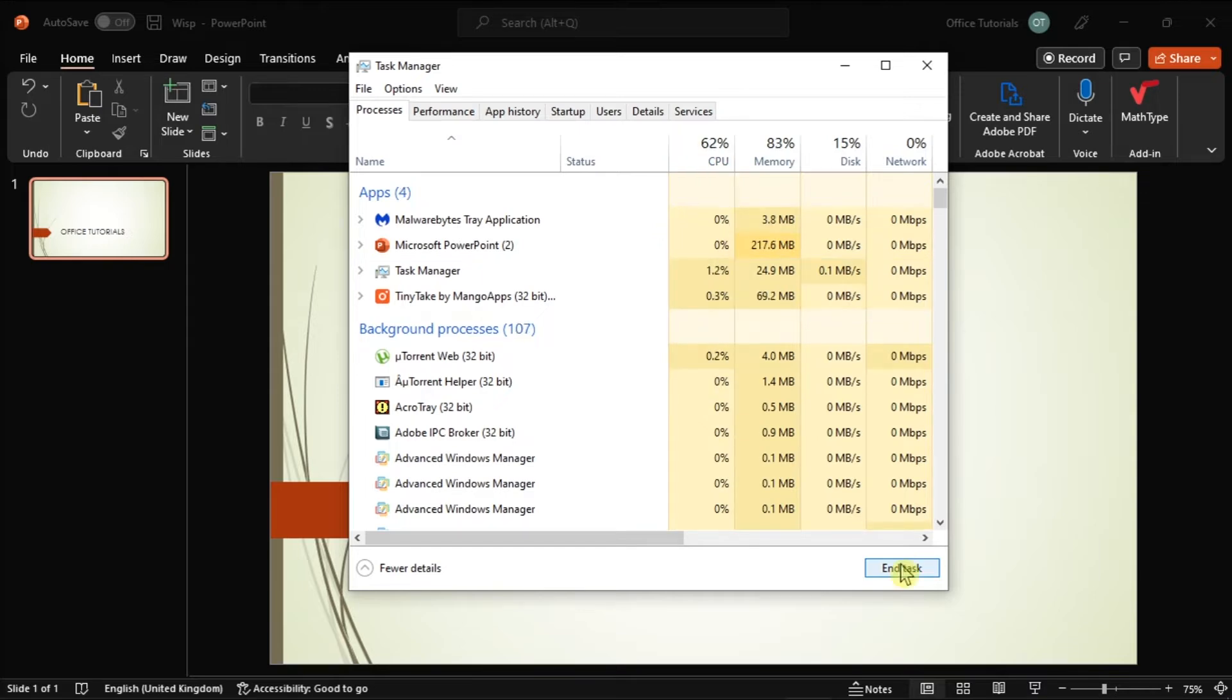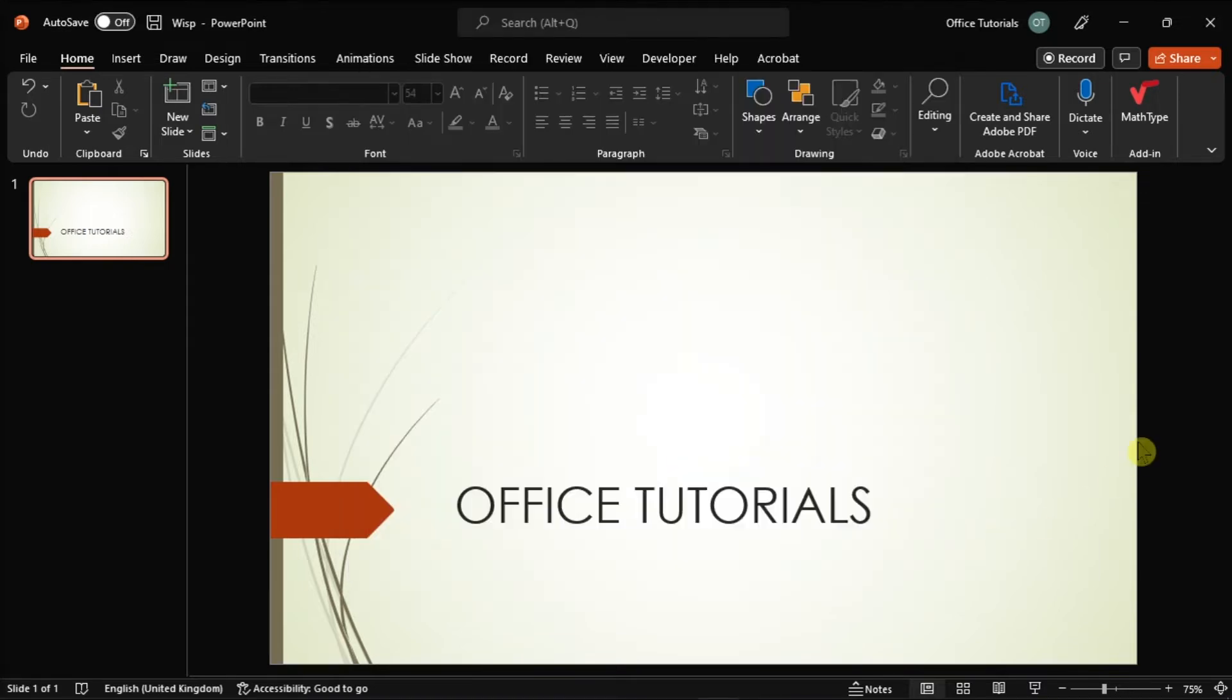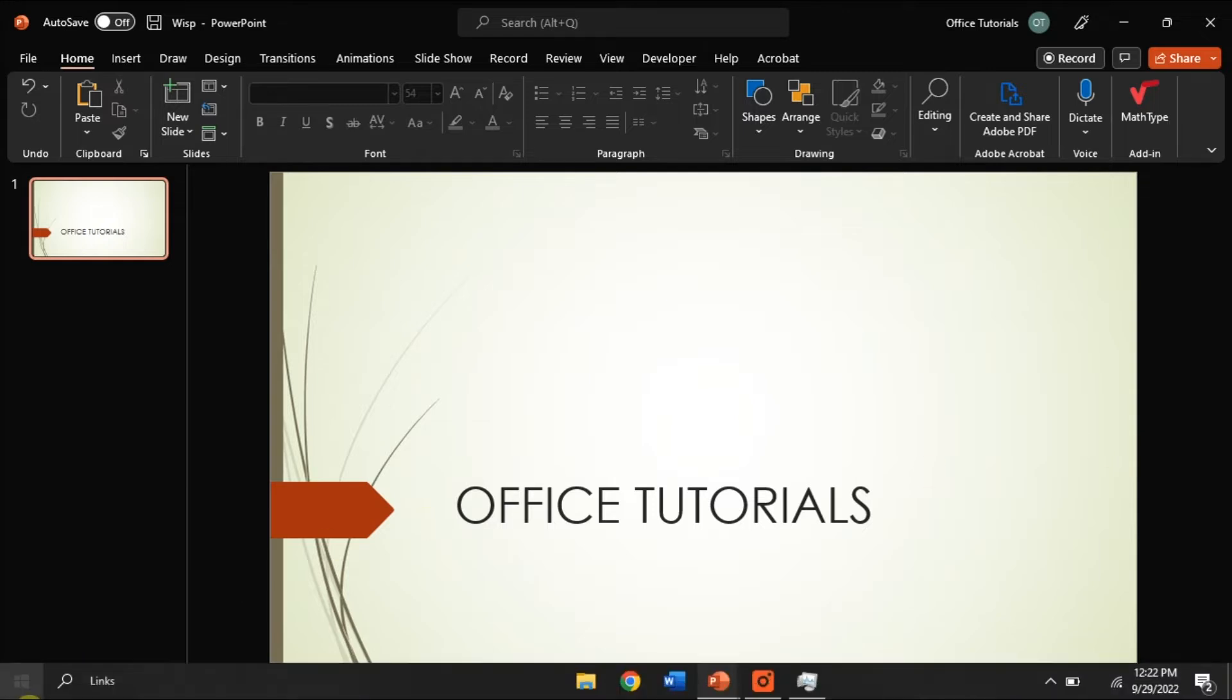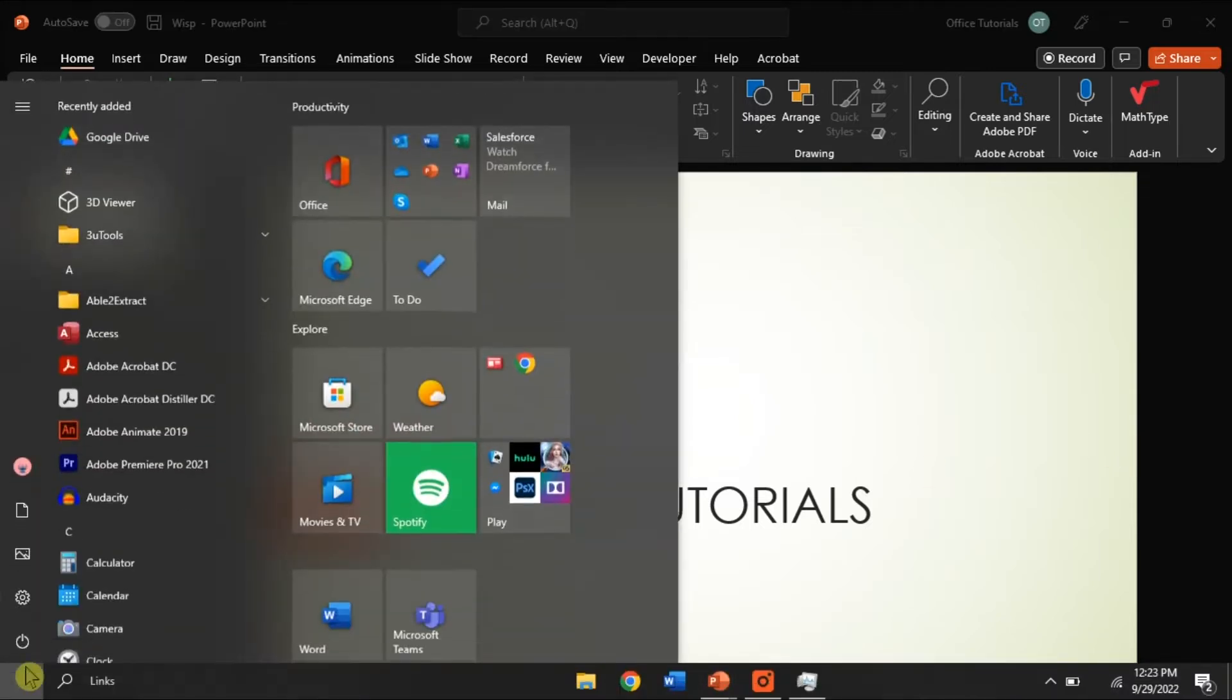Save your PowerPoint data in case anything goes wrong, then enable sleep mode and check if the problem is gone.